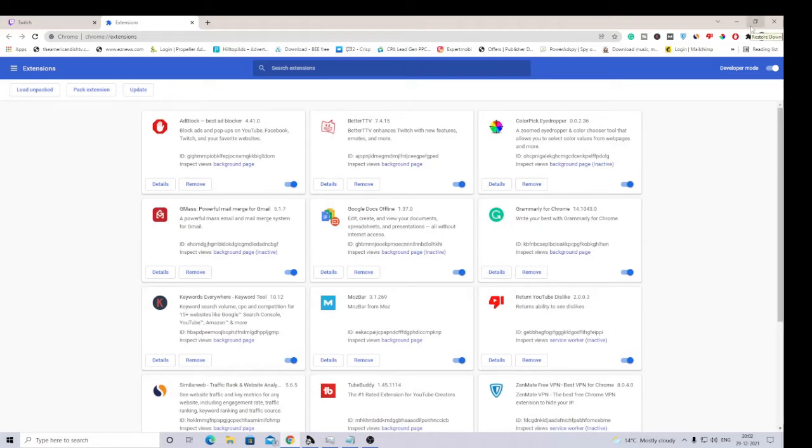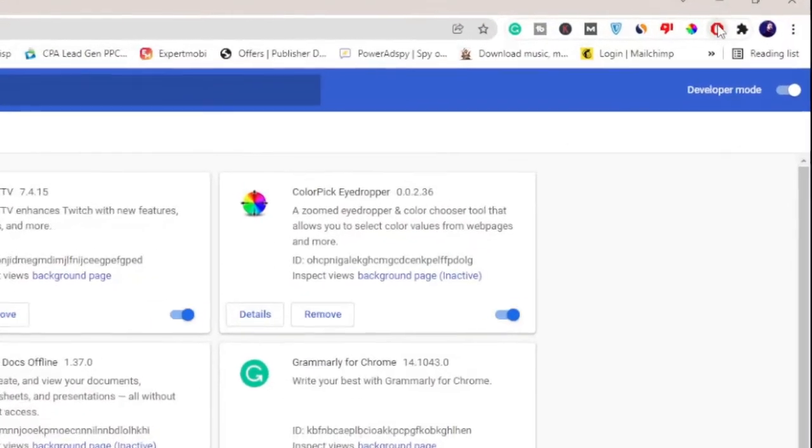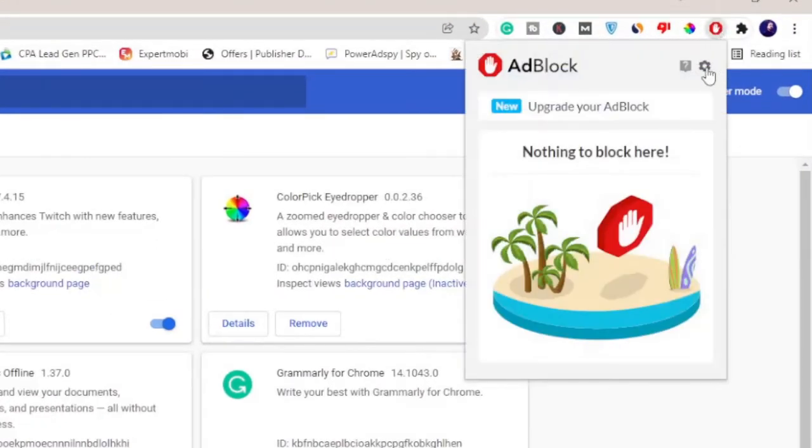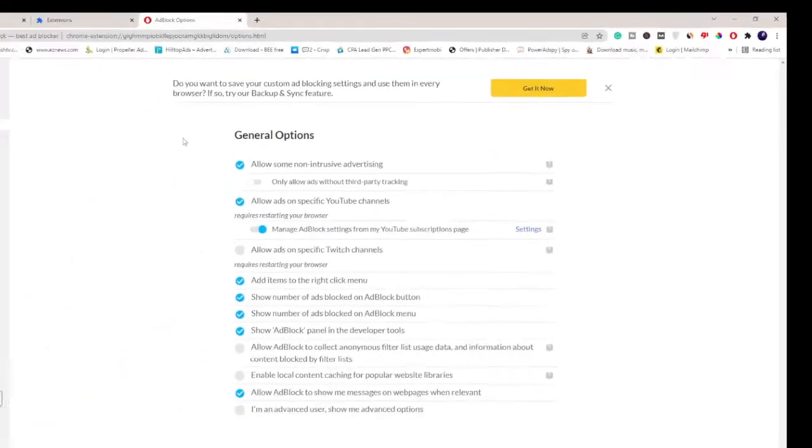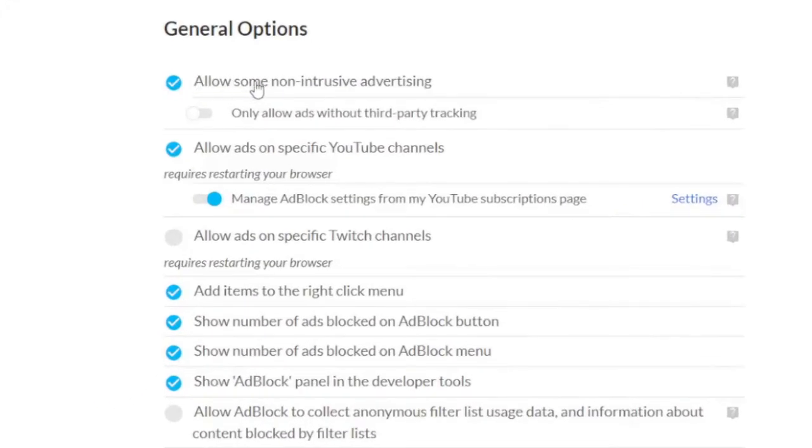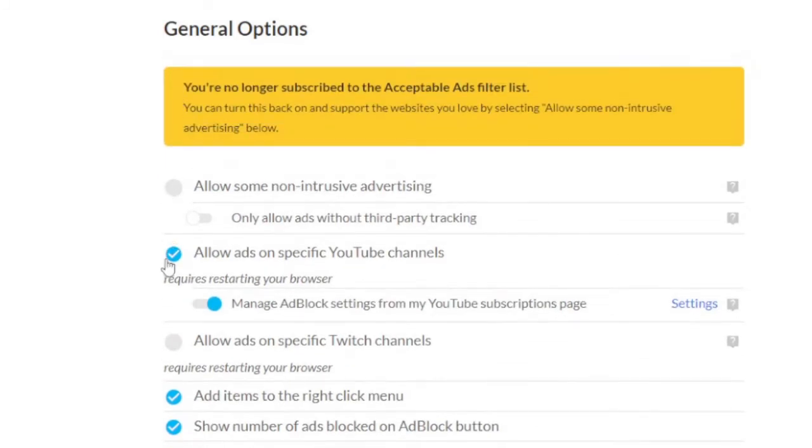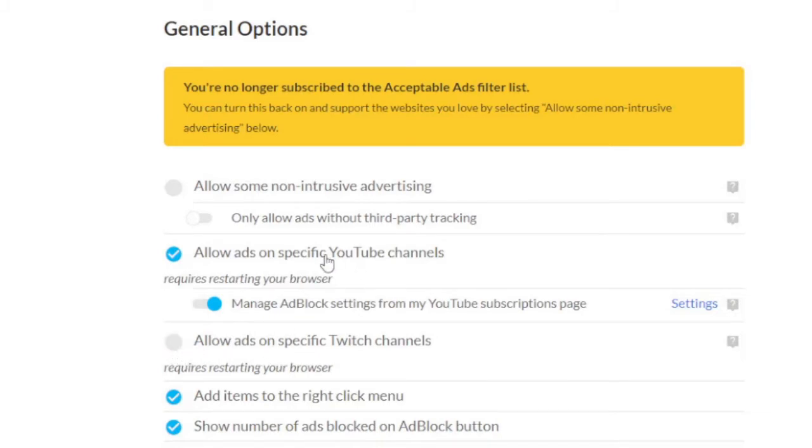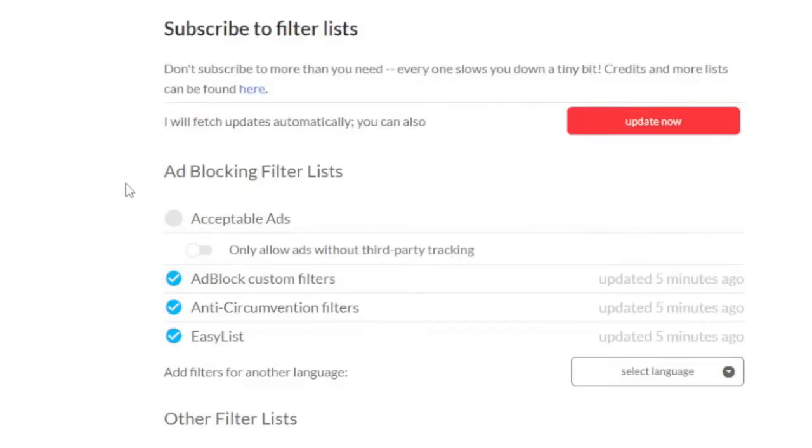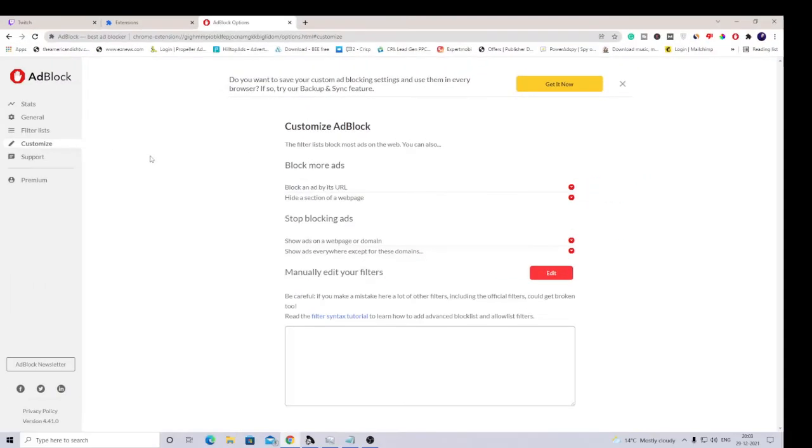If it still doesn't work, don't worry, I have a few more solutions for you. Next, you need to check a few ad blocker settings. On the very right hand top you'll see the AdBlock icon, click on it, then click on Settings. In the General Options it says 'Allow some non-intrusive advertising' - you need to disable this option. Then it says 'Allow ads on specific Twitch channels' - this probably has been checked in your case, so you need to verify this is unchecked. If you don't want ads on YouTube, you can also check this option. Come to the Filter List - this Acceptable Ads option should also be disabled. After doing this, restart your browser, open Twitch again, and see if this fixes the problem.